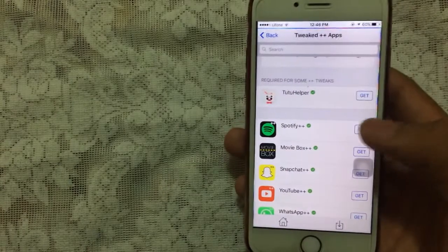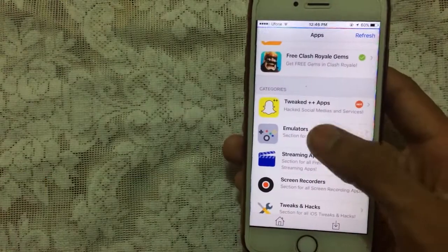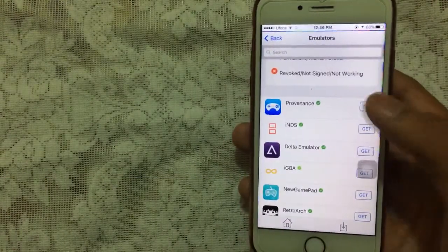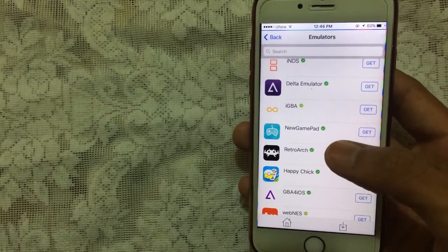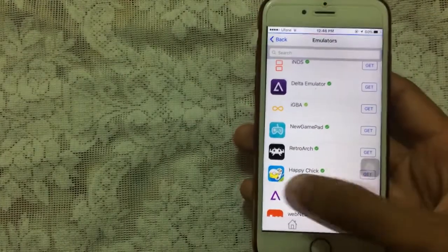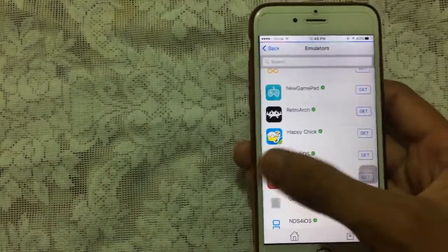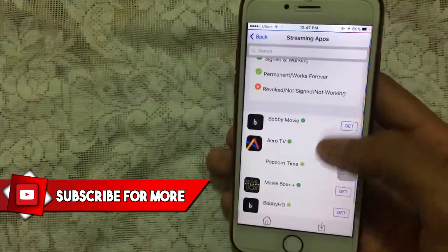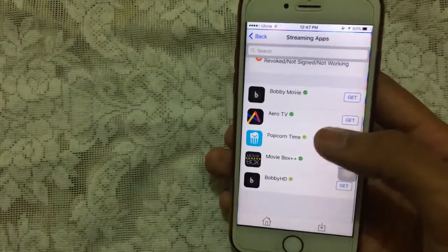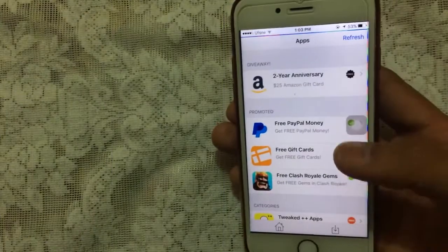Tap 'Get' to download any app, and you can also get the crash fix app. Tap on 'Emulators' to see NDS, Delta, iGBA, new GamePad, Happy Chick, GBA for iOS, and many more. Under 'Streaming Apps' you'll find Bobby Movie, AirMovie, Popcorn Time, MovieBox, and Bobby HD.